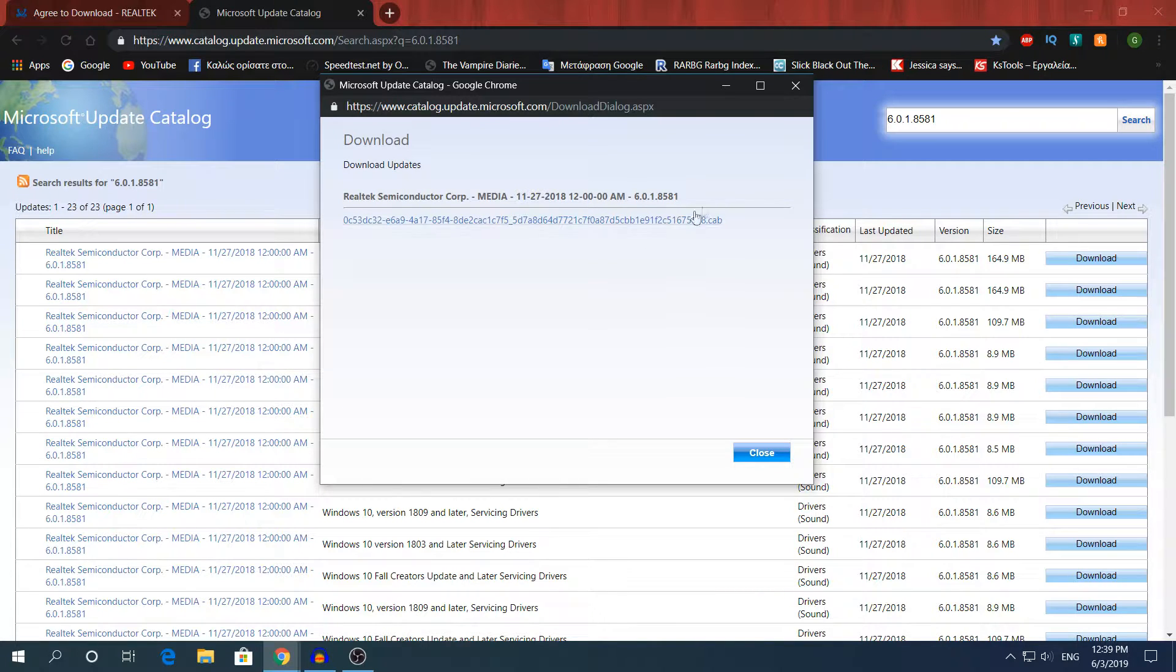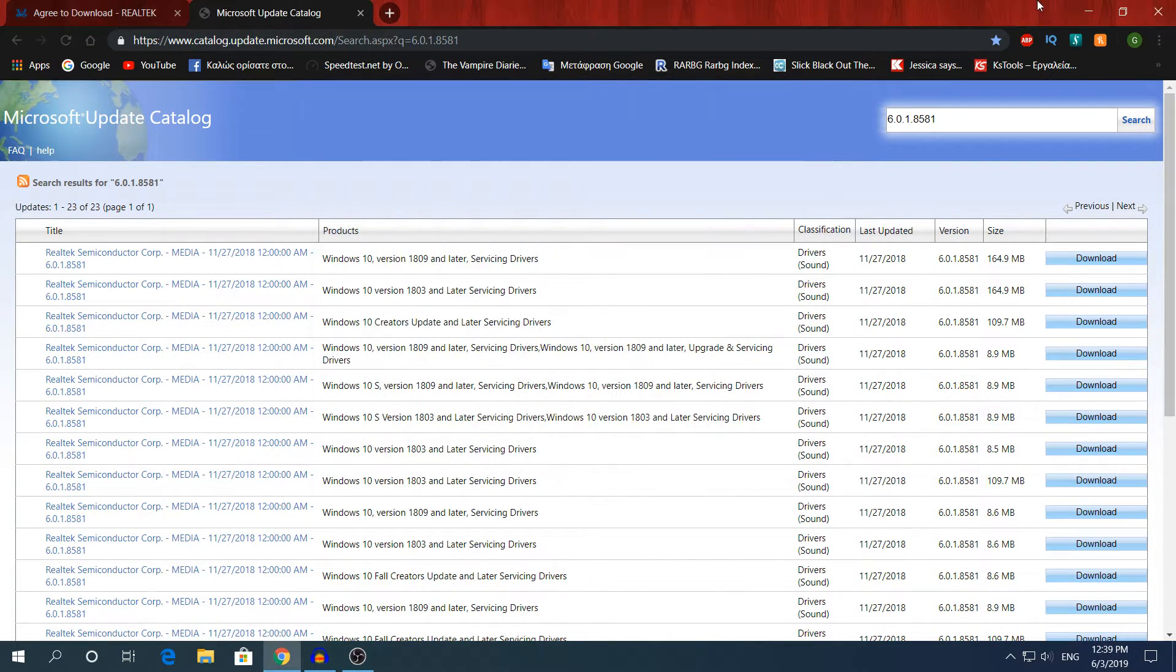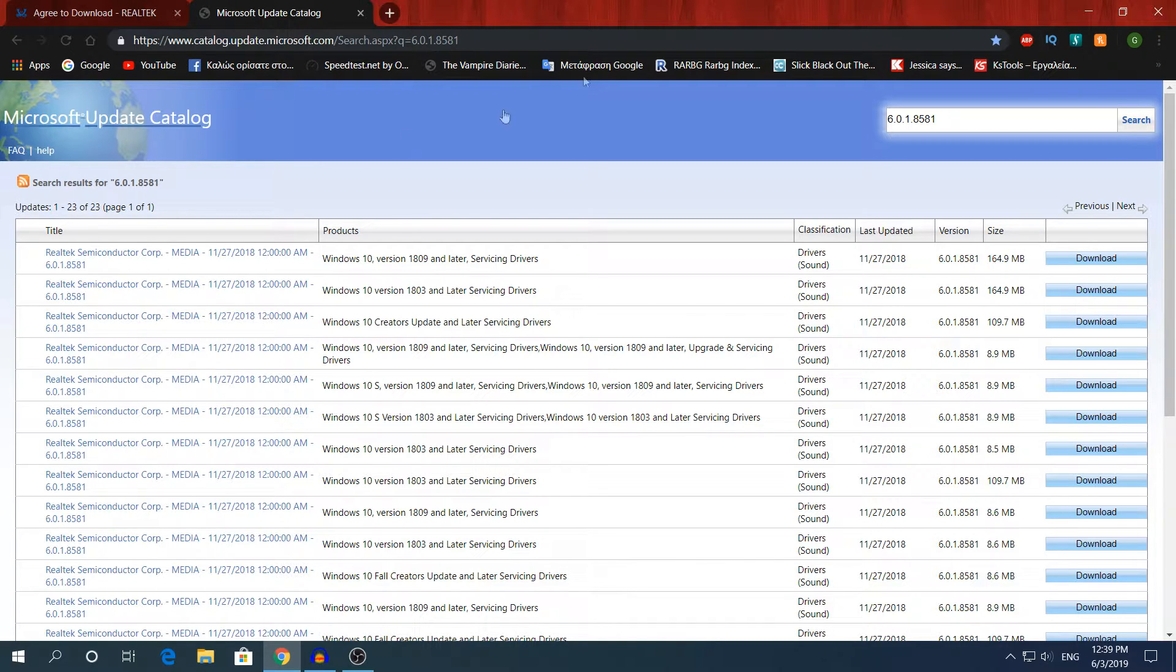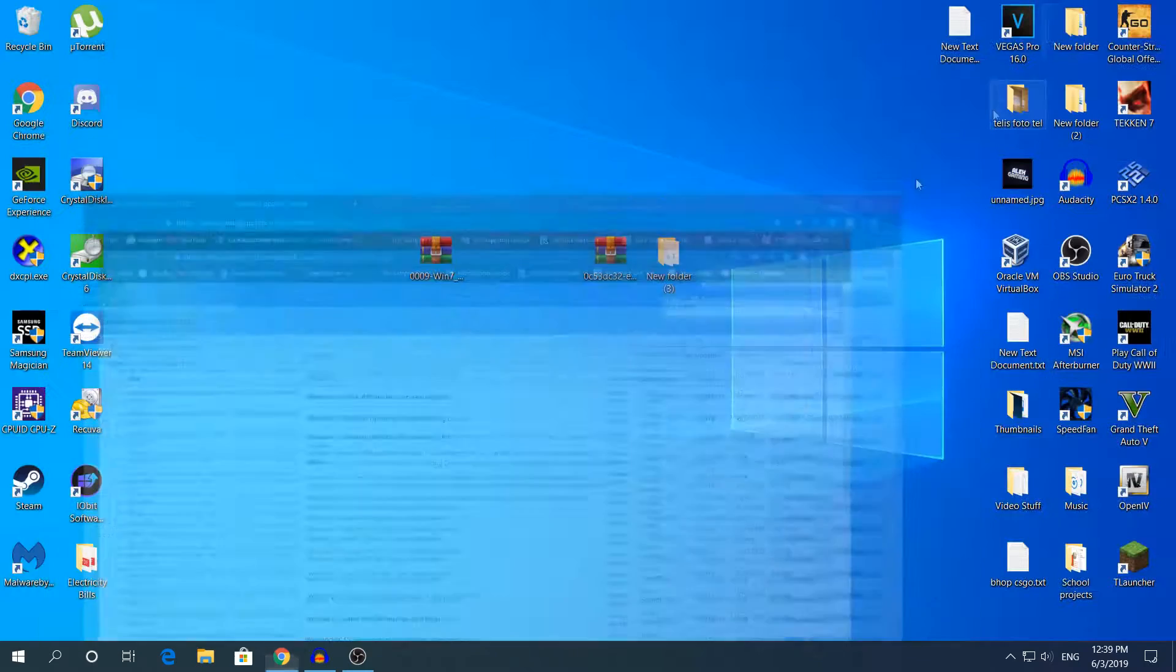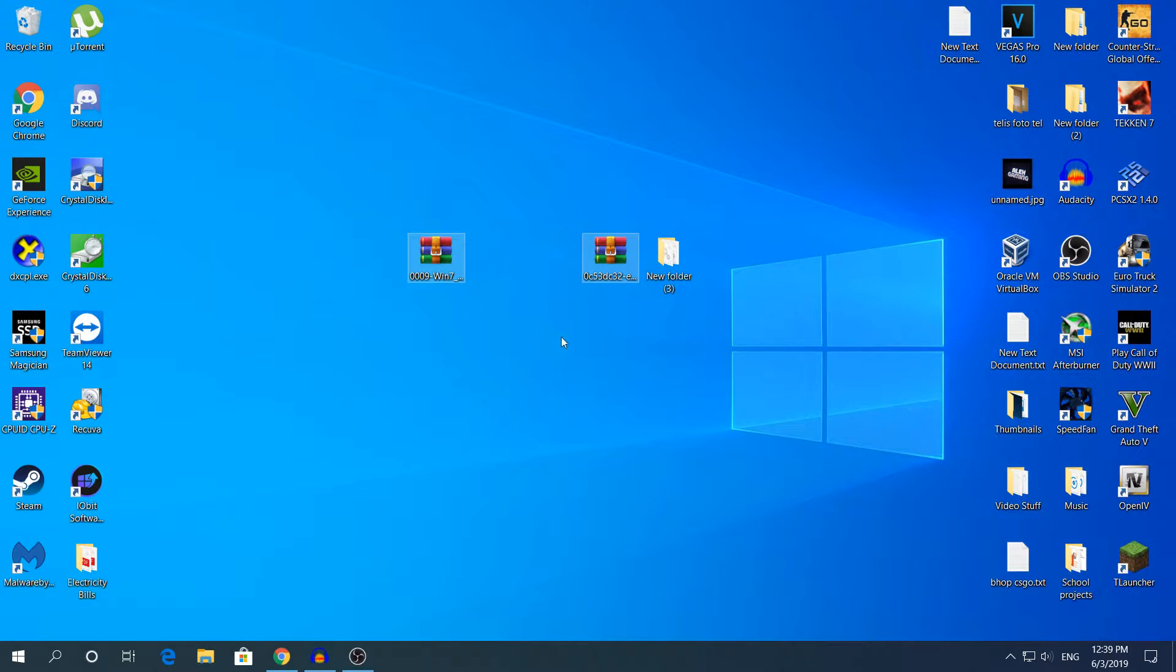It will be a .cab file. I will tell you in a bit. I have already downloaded this, so we're done with Google. In the end you should have these two right here.